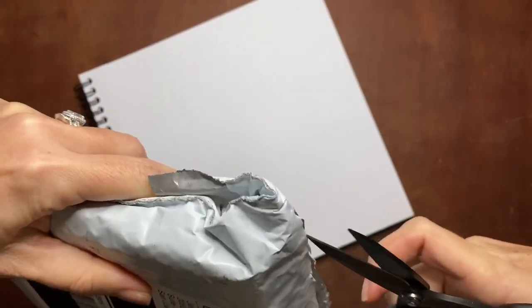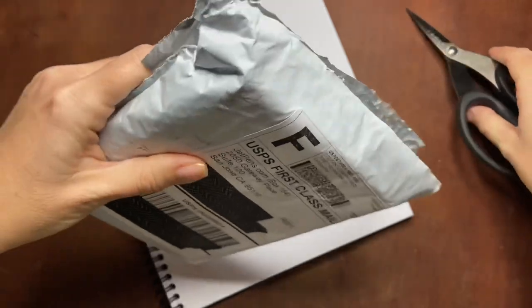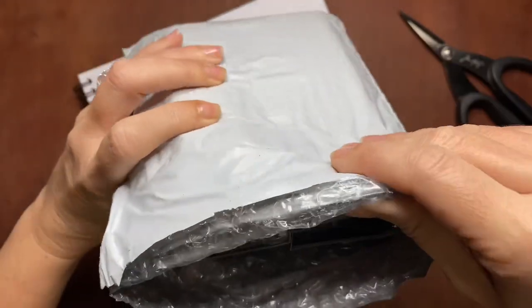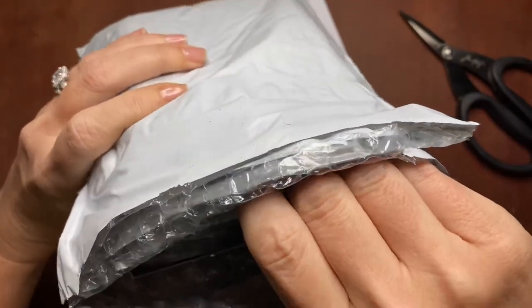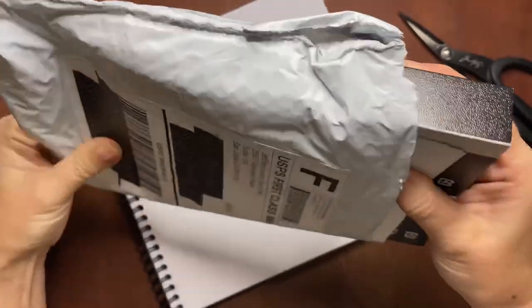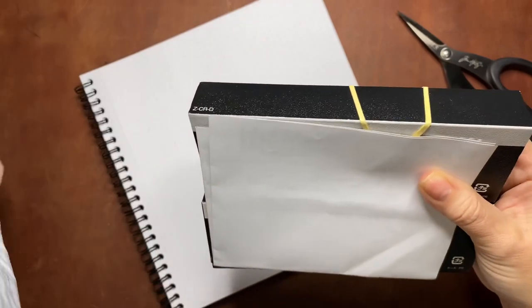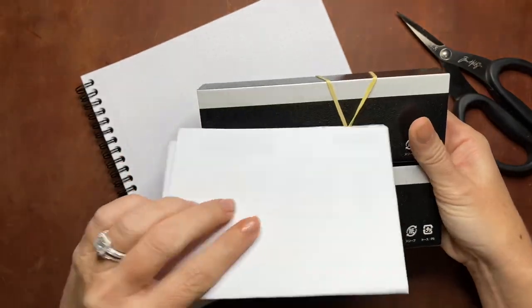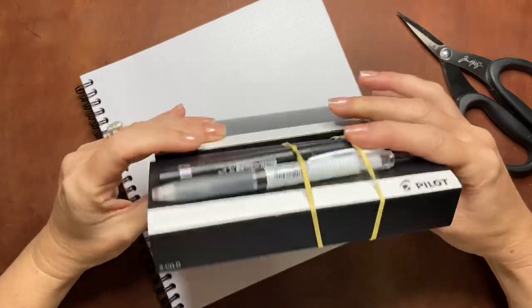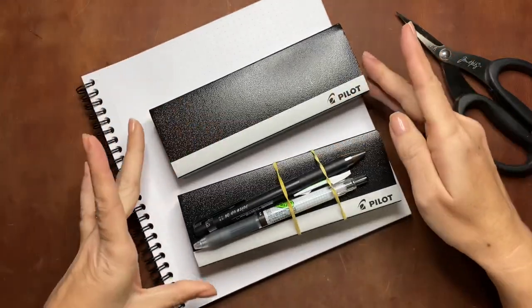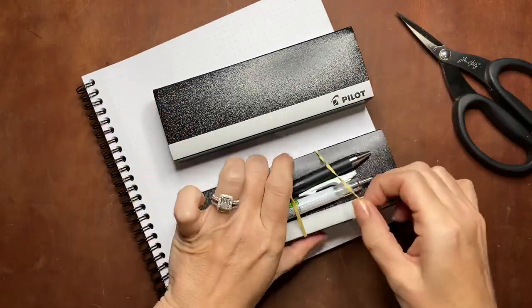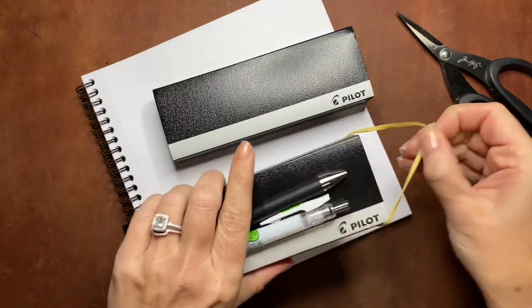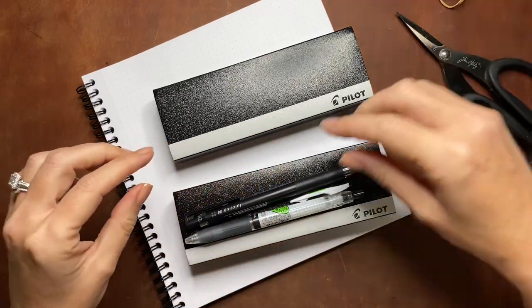This came from JetPens in California. I'll include links to the pens in the description box. The two fountain pens I actually found after the fact on Amazon for about four to five dollars cheaper, so I'll include those links as well.